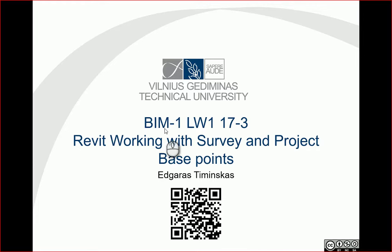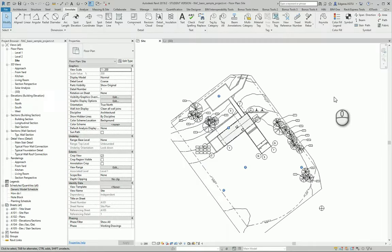Hello. So let's look at how you should work with survey and project base points. Let's go to our site plan.